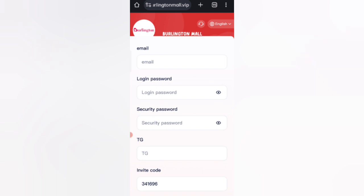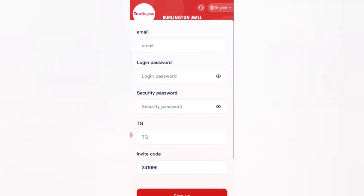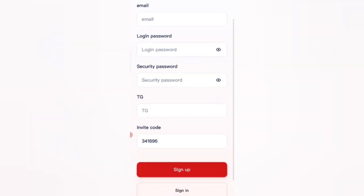After clicking the description link, you will find the website. On the sign-up page, first enter your email, then enter your login password, then enter your secret password, then enter your Telegram, then enter my invite code, and then click on sign up.